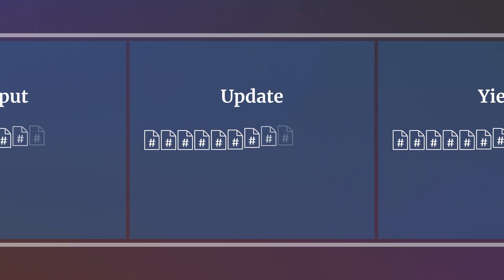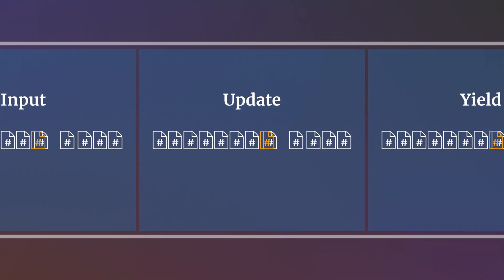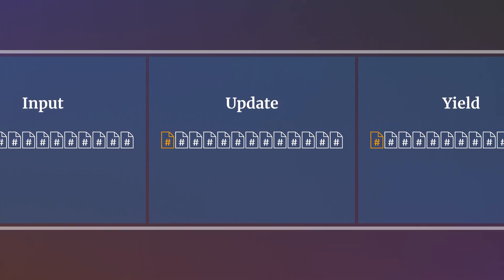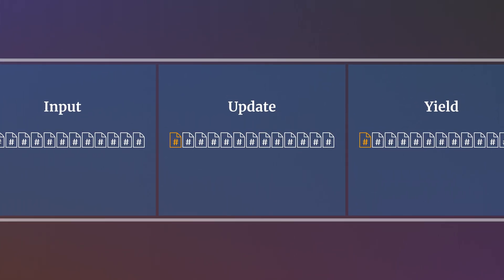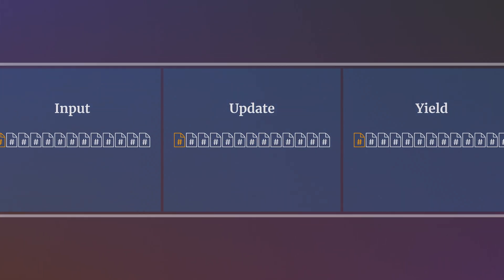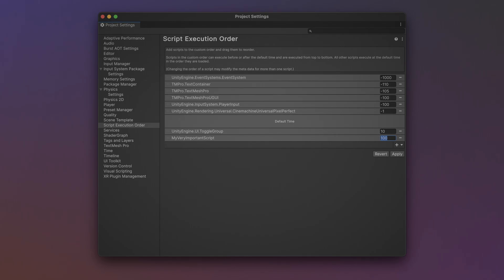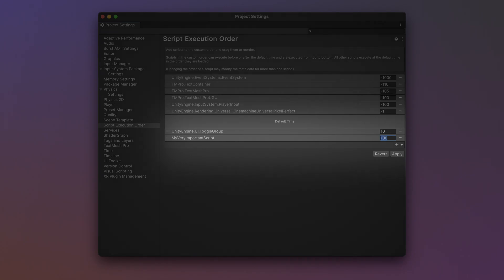It's possible to force certain scripts to have their functions prioritized over other classes by adding them to the script execution order, which allows you to weight a class so that it's executed before or after others. However, ideally, this should only be used as a last resort for very important, time-sensitive scripts.